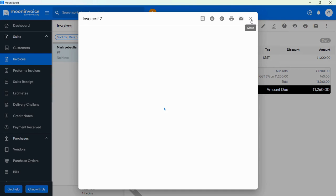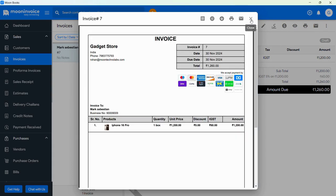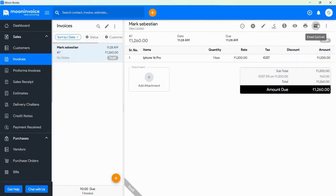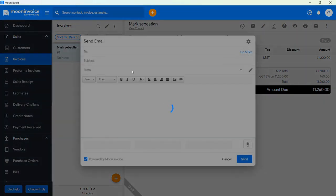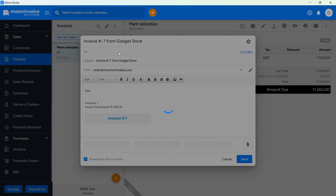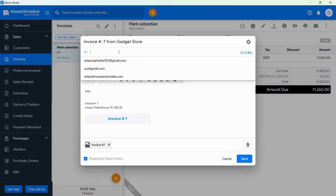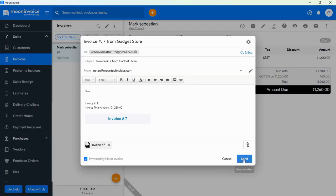You can send this invoice to your customer through email. Tap on the email icon, and then add the customer email address, and hit on the Send button. Now your invoice is also sent to the customer.